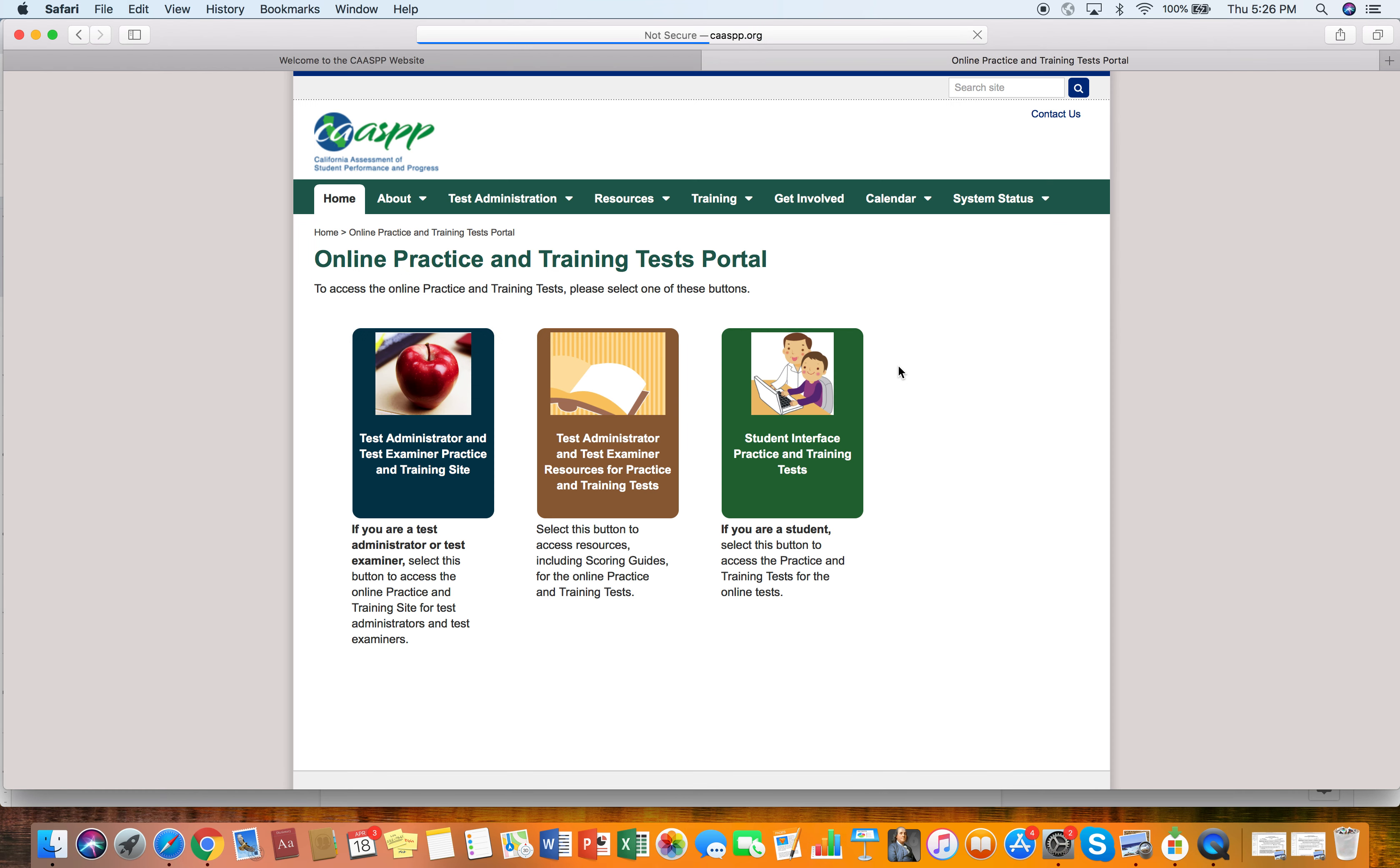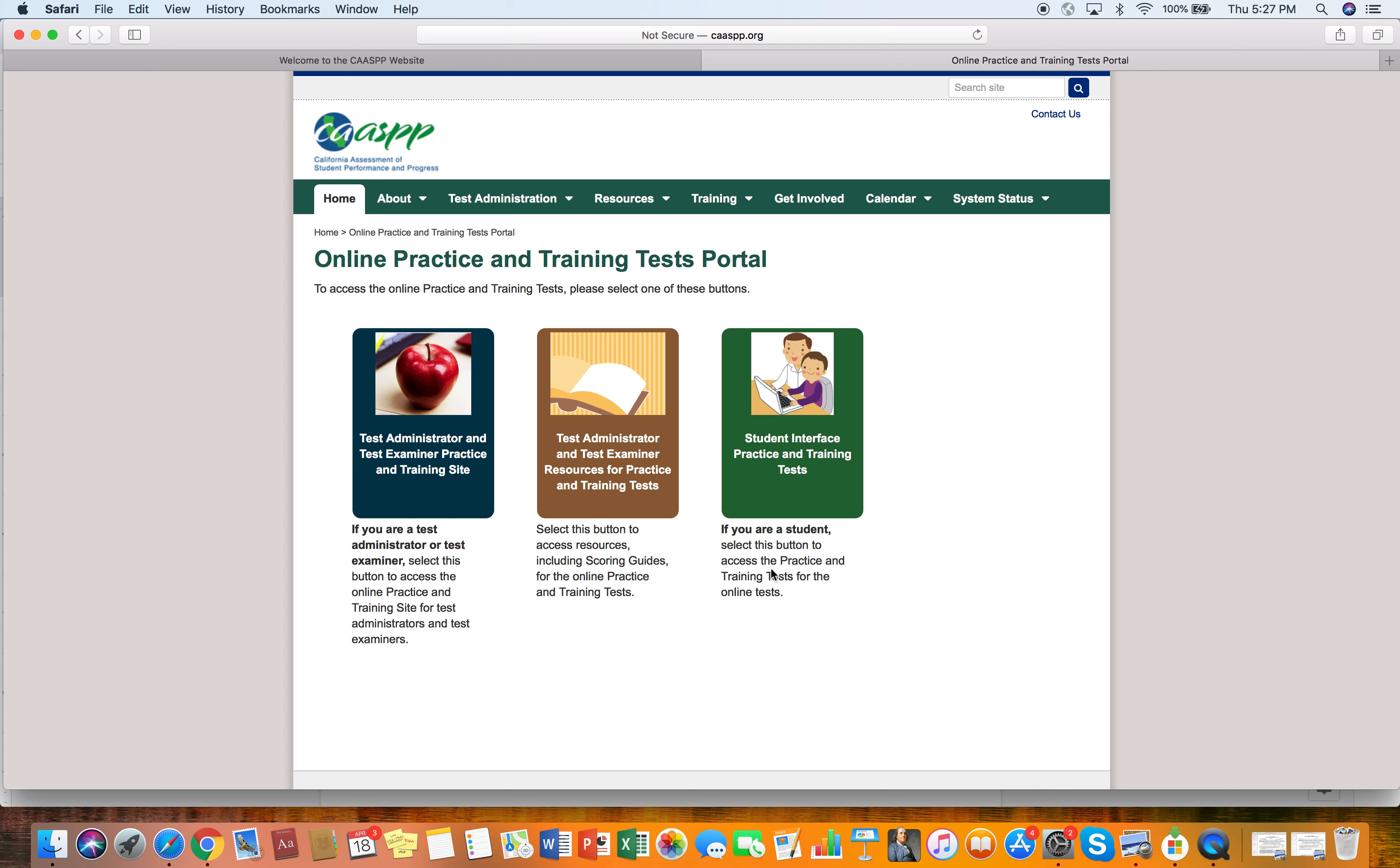So I'm going to click on that and then it's going to take me to this page where there is a tab here that says student practice and training tests. And it says if you're a student, select this button and access the practice and training tests for the online test. So I'm going to click on that.